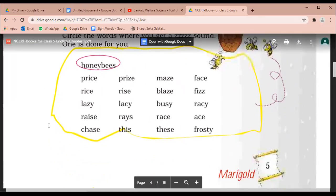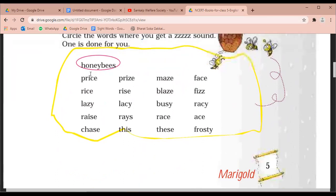First word: honey bees. So which sound did they have to circle? Z. Honey bees — the Z sound is coming, so it has been circled. The rest of the words I will read for you, and you will listen to that word in your book. If there is a Z sound, you will circle it.